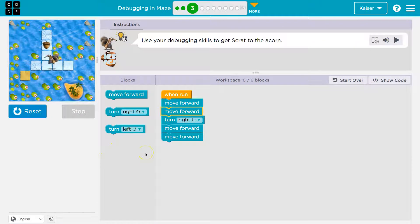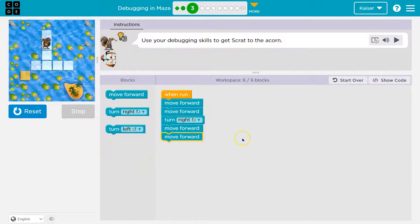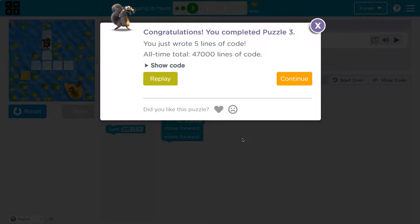Let's see. Yep. And then what? Move forward. We did it. Onward.